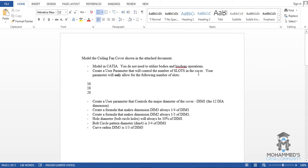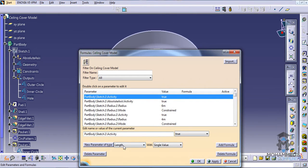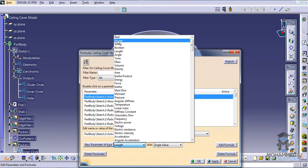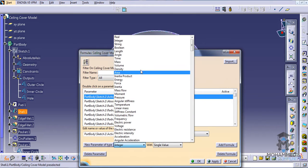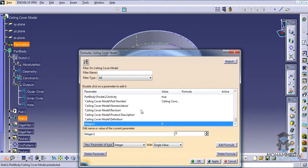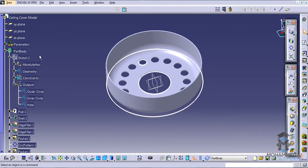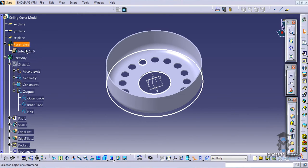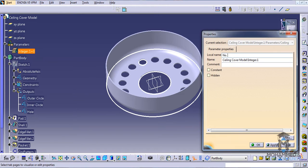The parameter will control the slots — 16, 18, and 20 number of slots. Let's click on the formula button and go for new parameter, type of integer, because we are going to create a number of slots. The input should be an integer; it need not be a length. So go for integer, new parameter of type integer, click OK. A parameter will be created and added to the parameter tree.